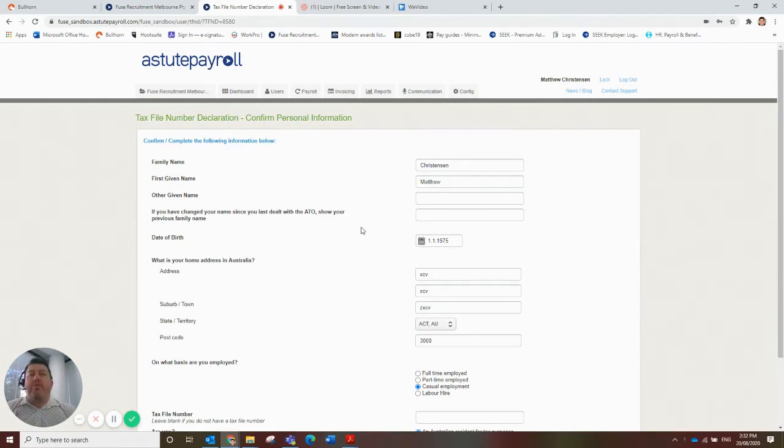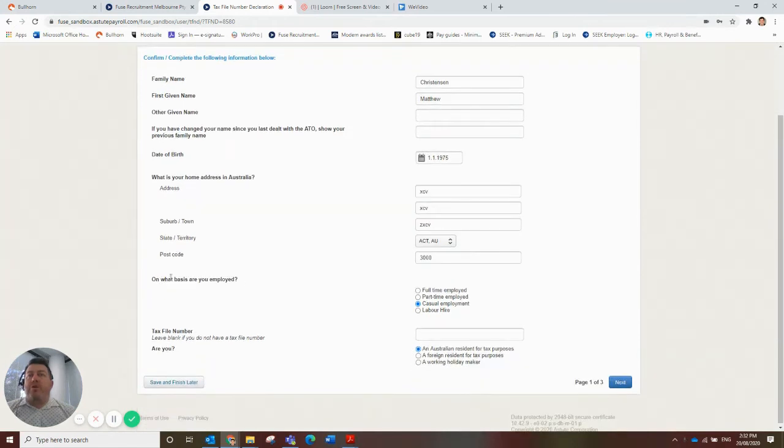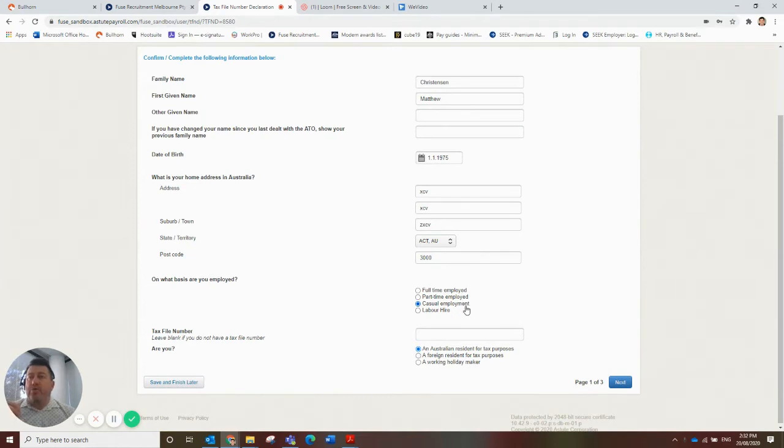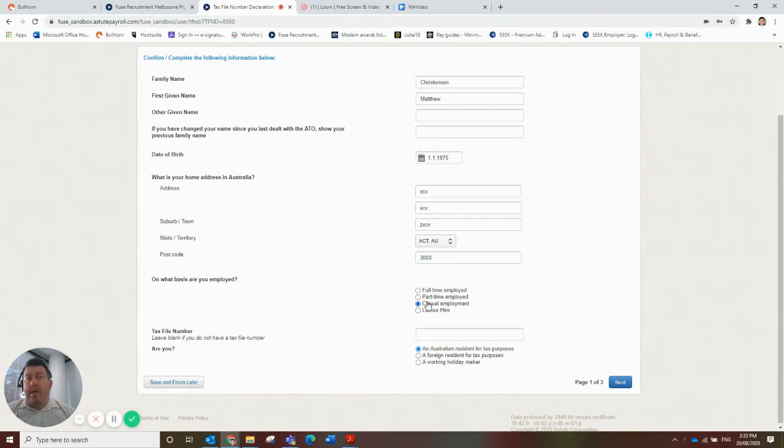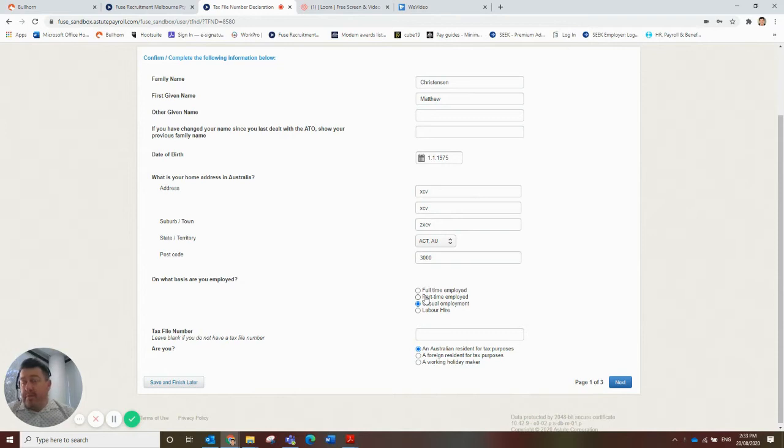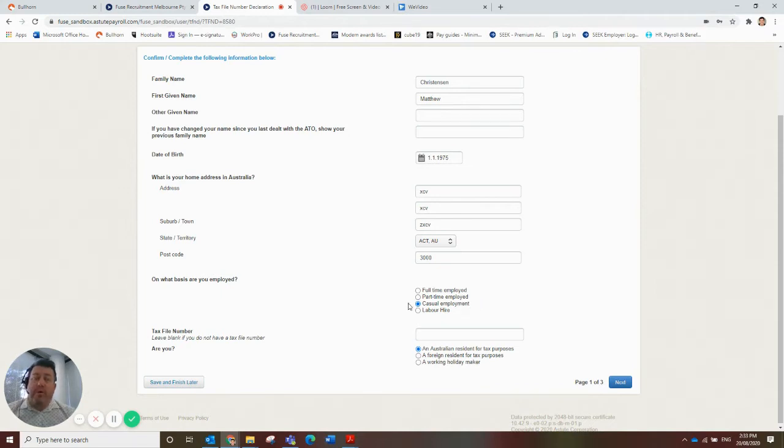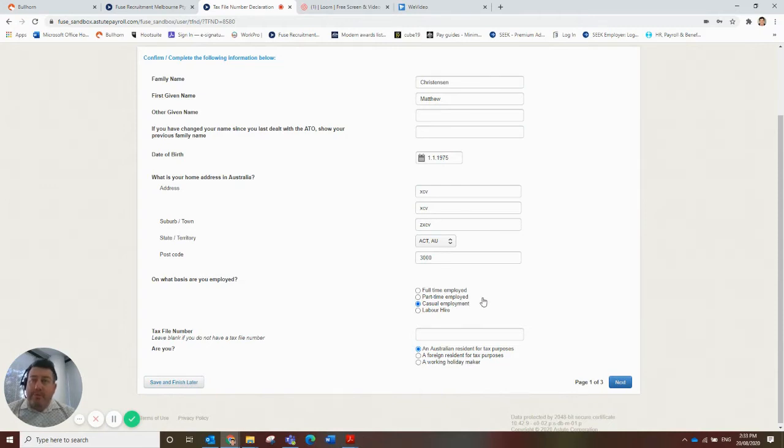So first one is this question, on what basis are you employed? You'll see that there is a labour hire option in here. You are not a labour hire employee under the tax office definitions. You are going to be under casual employment. So please do not click labour hire. You will be a casual employee. So click casual employment. If you are by the off chance doing something part-time or full-time, sure, those other buttons are there for you. But I would suggest that 99.9% of the people that work through Fused Recruitment is going to be under this casual employment definition.